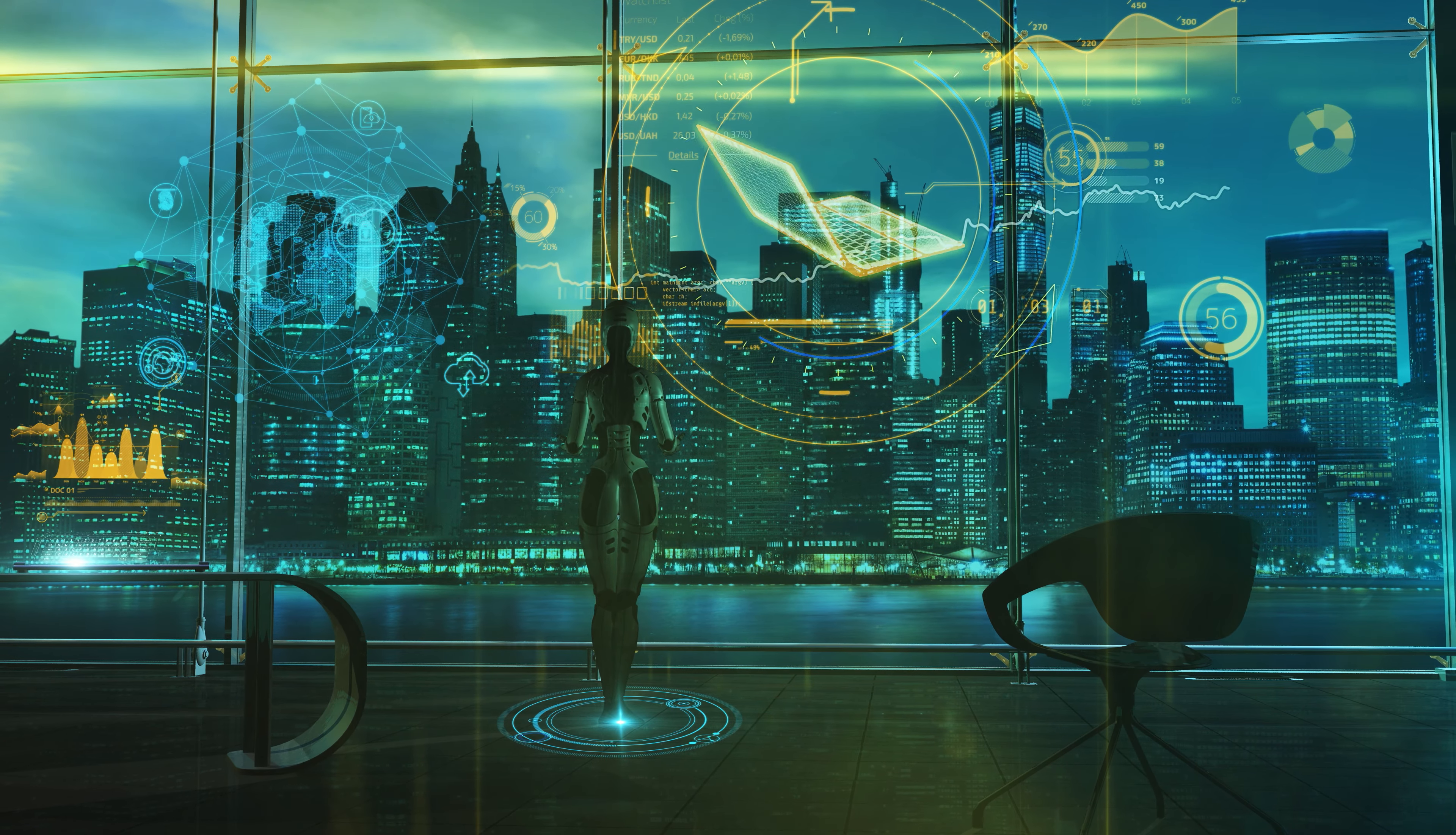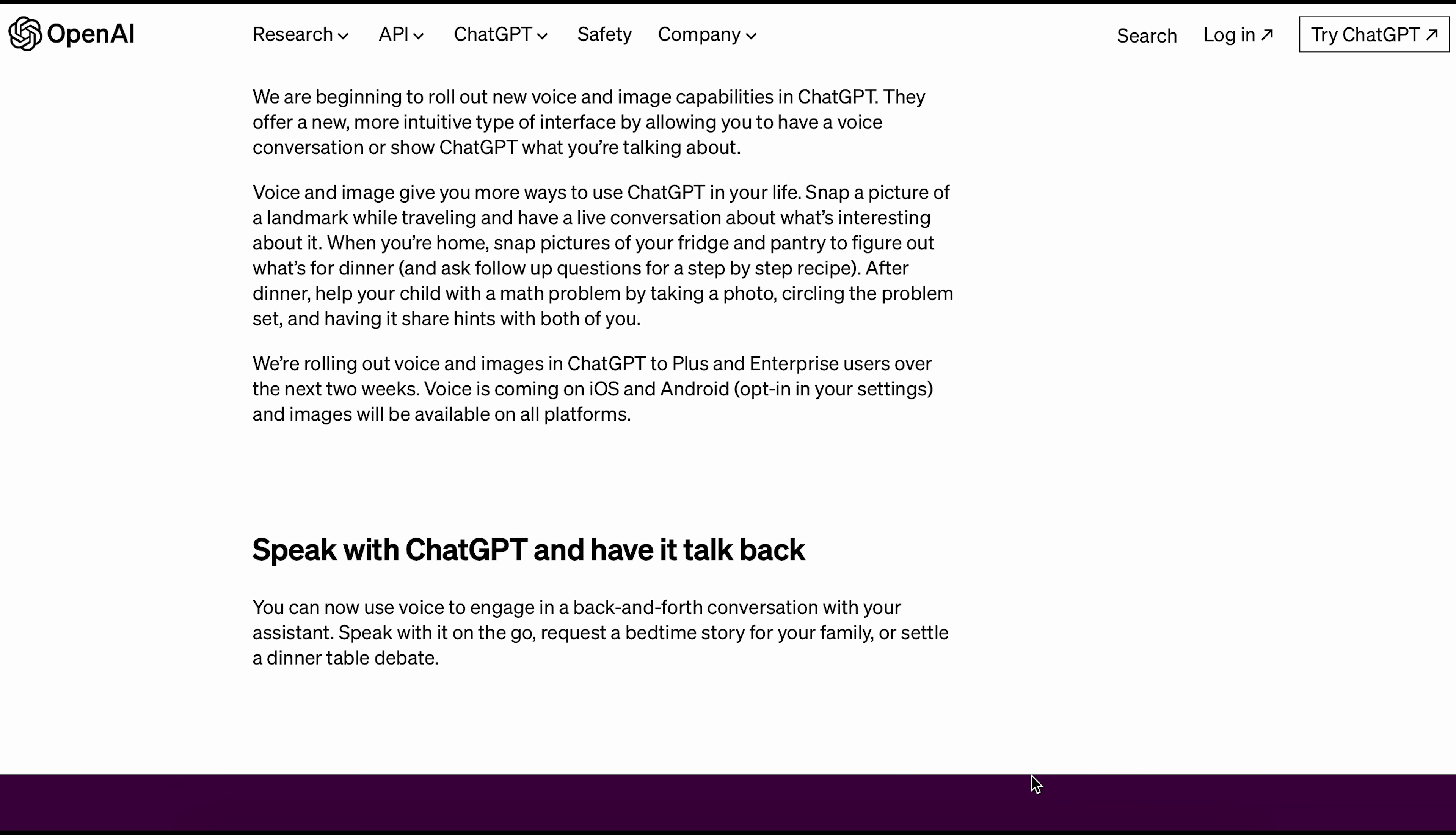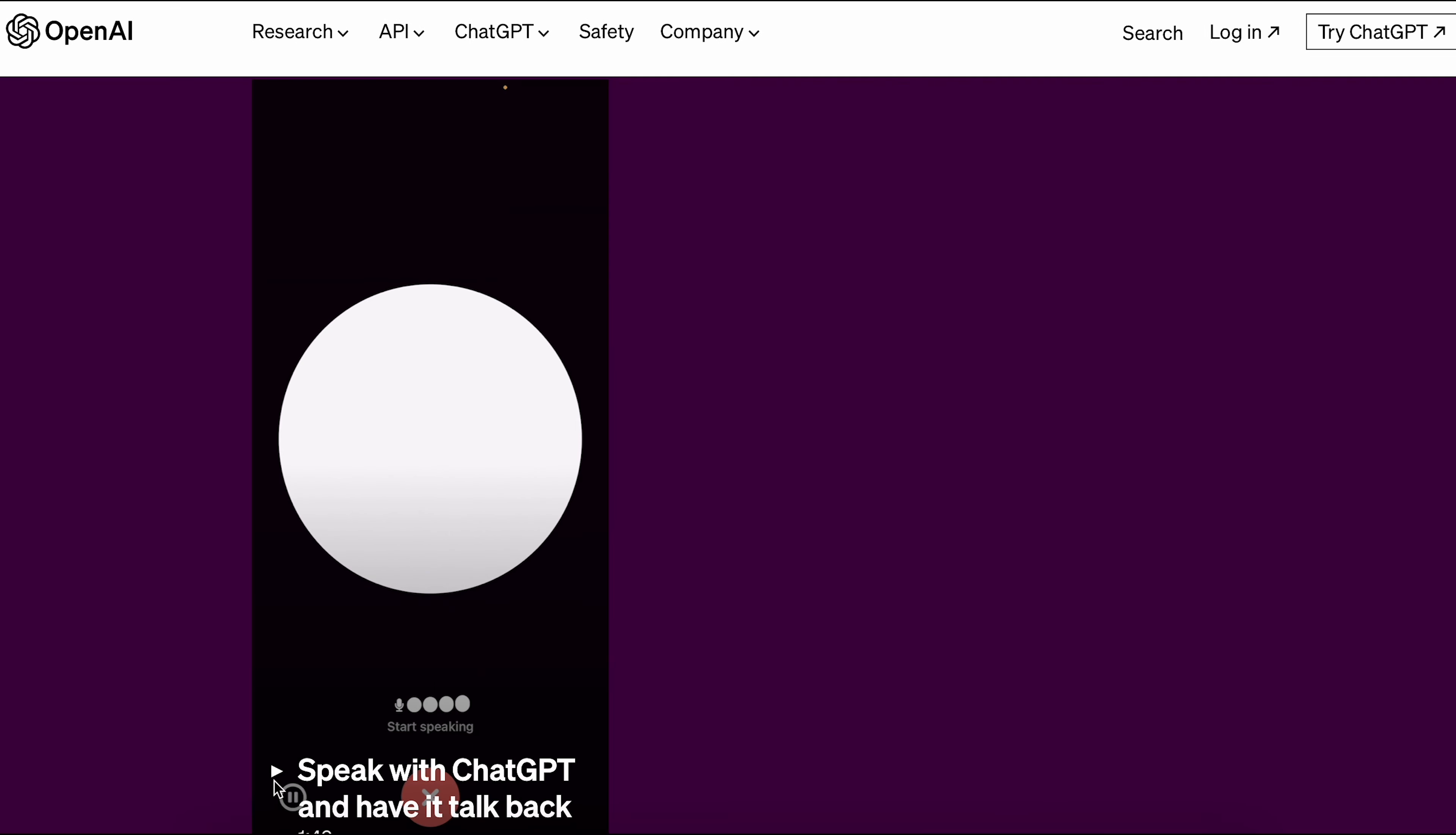Speak with ChatGPT and have it talk back. You can talk to ChatGPT using your voice and it will talk back to you. You can do this anywhere, like when you're out and about or at home during dinner. Here's an example.